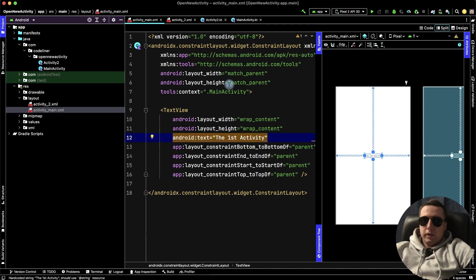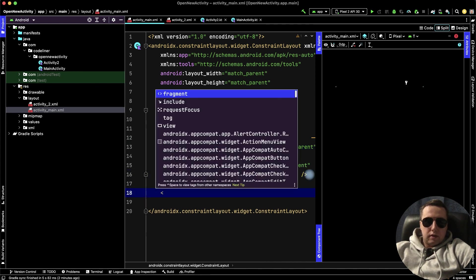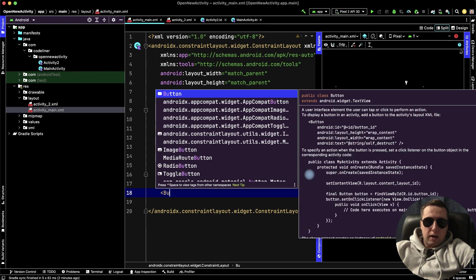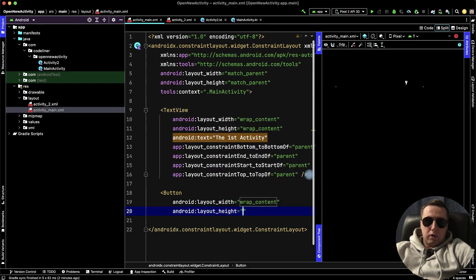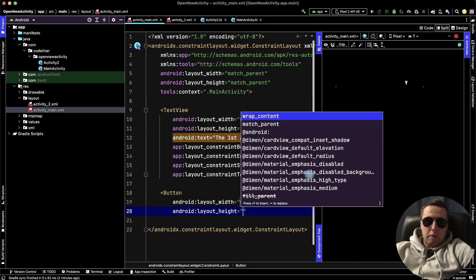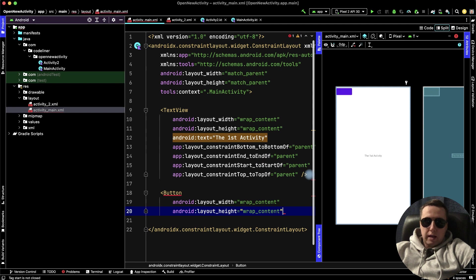And here we need to add a button. Under the text view, open the tag, add button. It's our button, wrapContent, wrapContent, and close the tag.